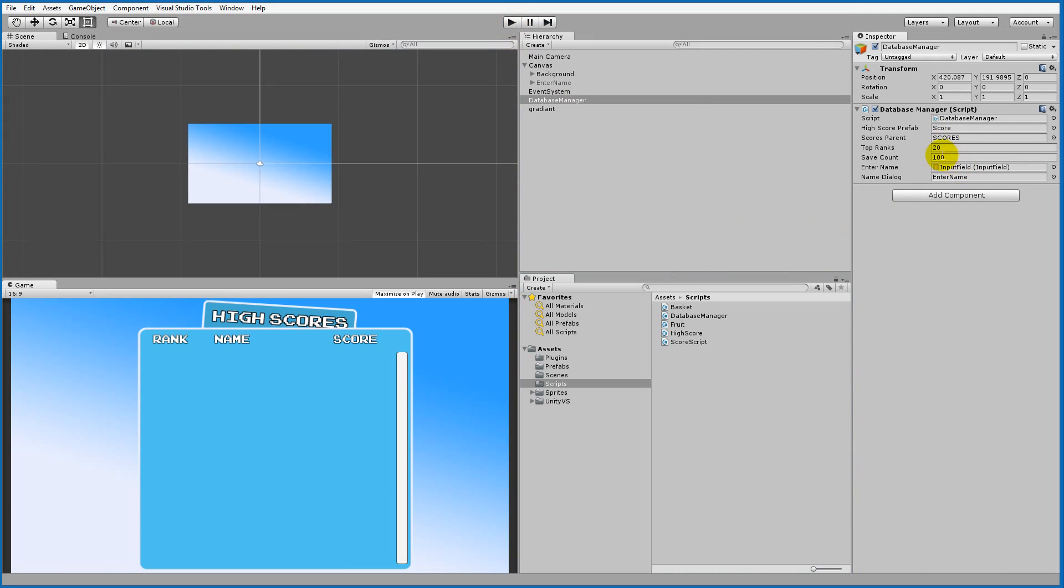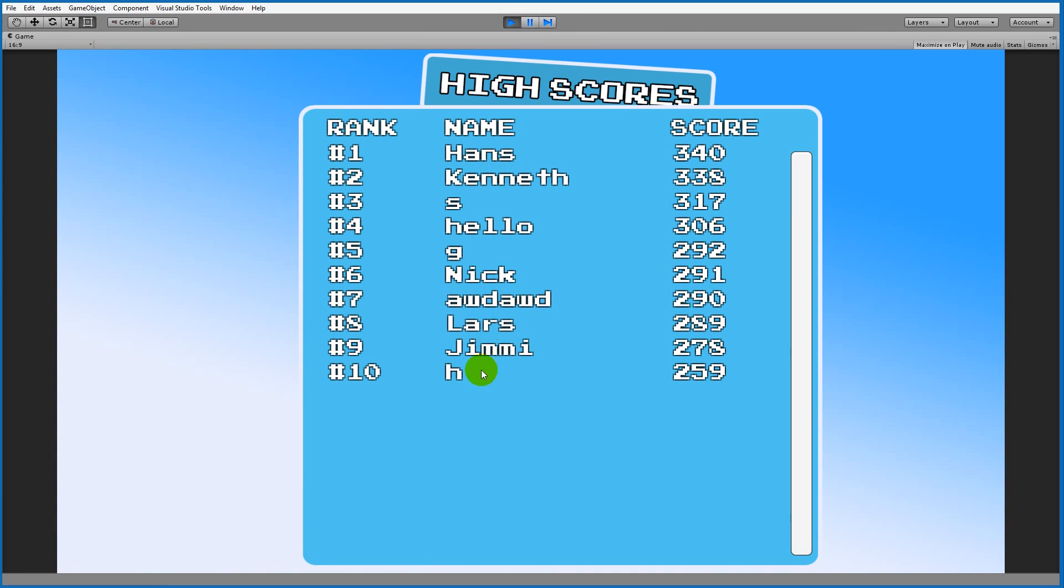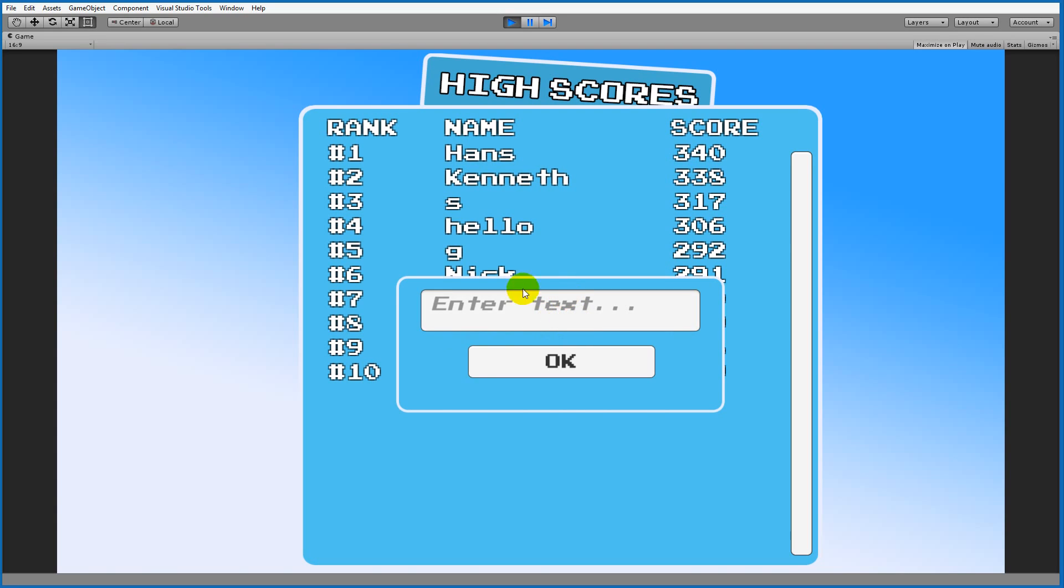We have top 20 high scores right now. If I'd like to enter a new high score, I can open up this enter name text field. This is the menu that will pop up when your game is over, and then you can enter your name.